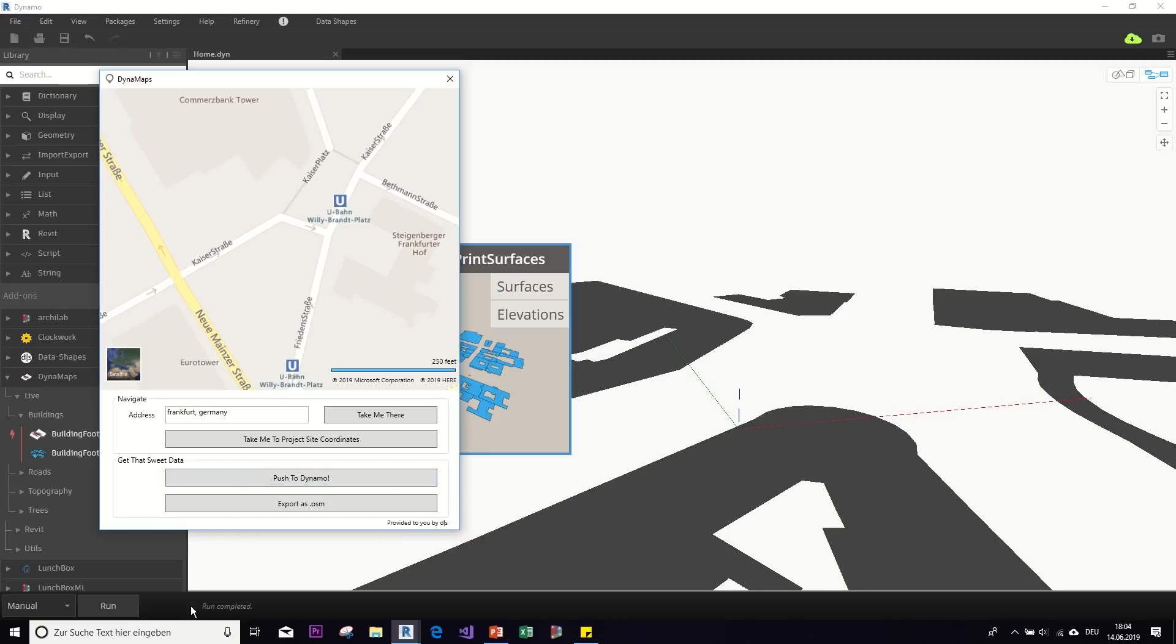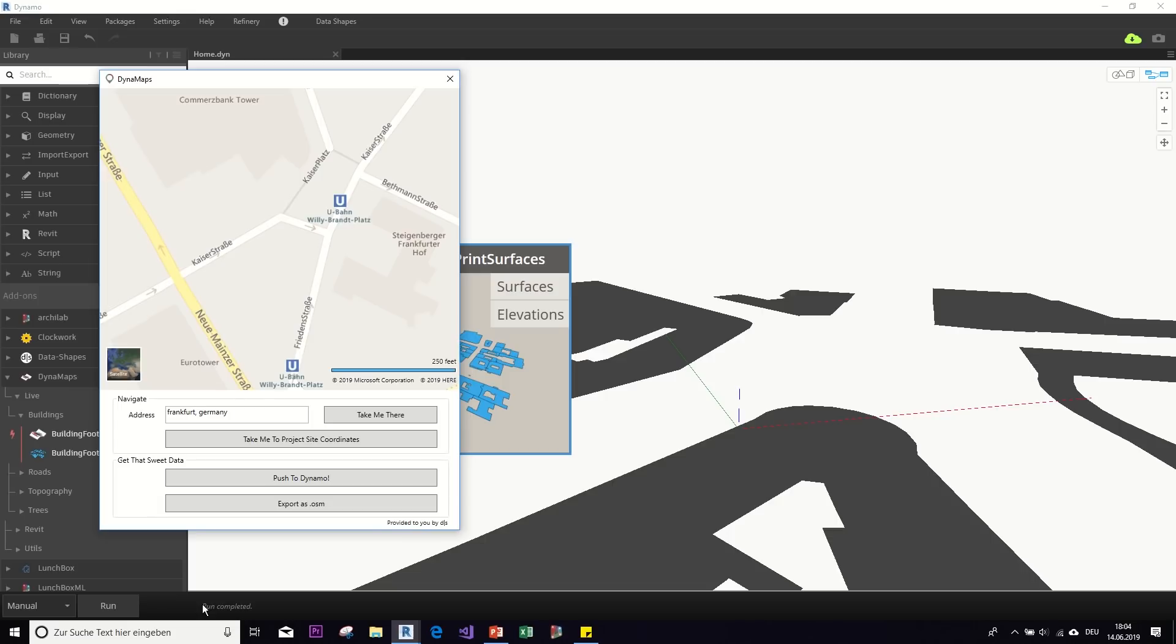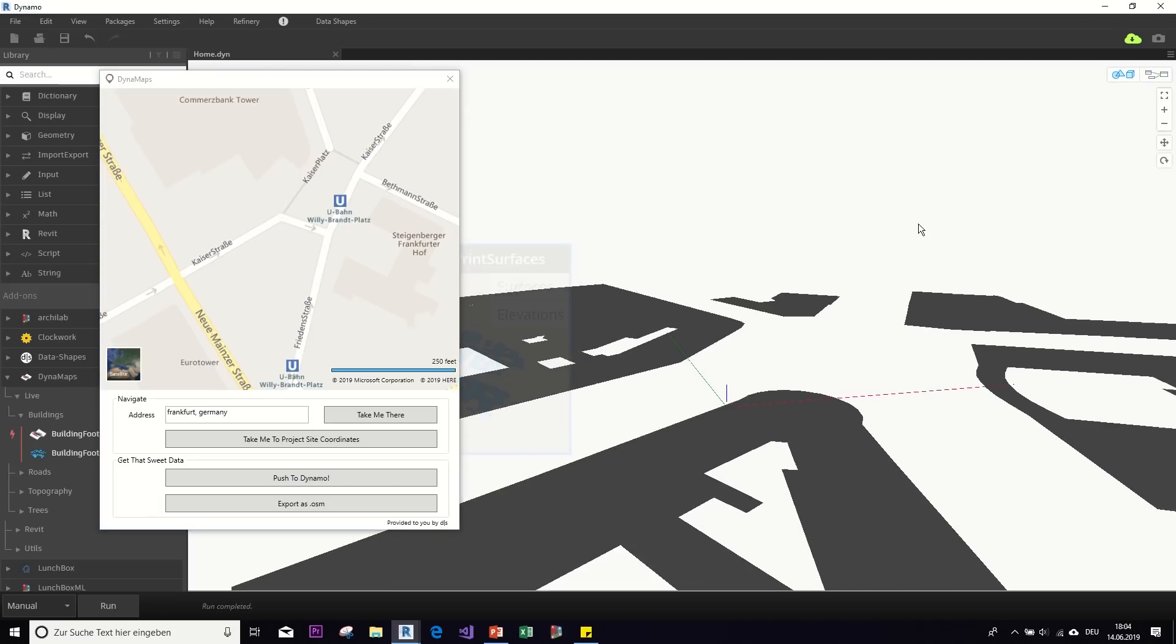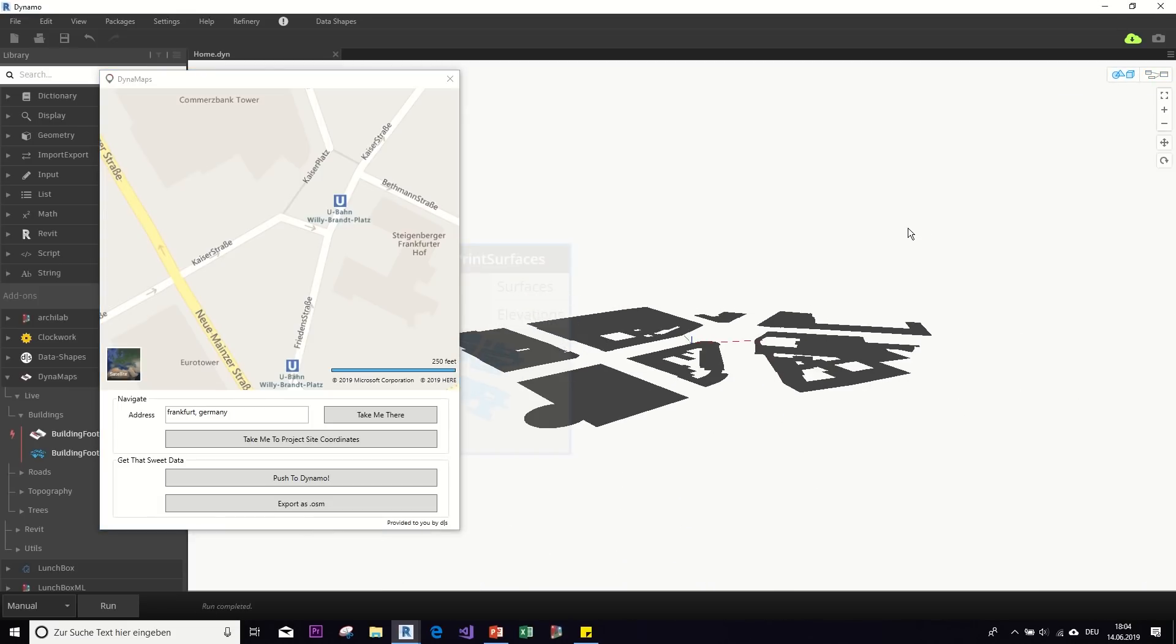Push to Dynamo. And then it starts calculating. And it will tell you, run completed once it's finished. So don't panic if it takes really long. If it says still running, it's just because it has to download the data and process it. So once you're finished, it will say run completed. And let's take a look at that.